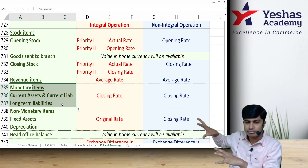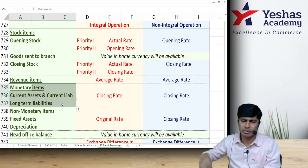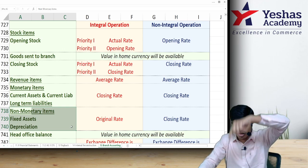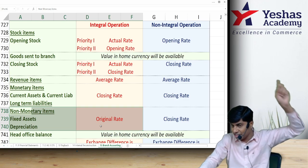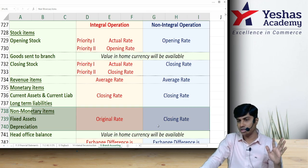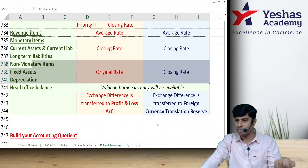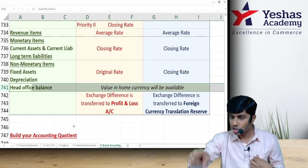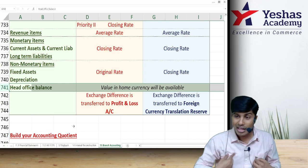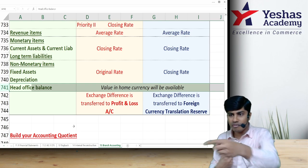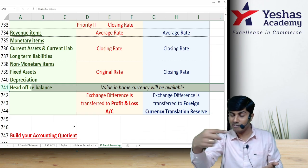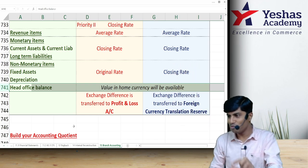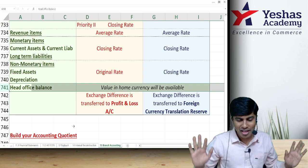For monetary items, both under integral and non-integral operations, we record at closing rate. For non-monetary items under integral operations, we record at the original rate — that is, the transaction date rate. For non-monetary items under non-integral operations, we record at closing rate. Regarding the head office balance in branch books and branch balance in head office books: these are recorded at actual value. Head office knows the Indian rupee value in its own books; that is what gets recorded — not the foreign currency figure from branch records. Before recording, any errors must be identified and rectified.